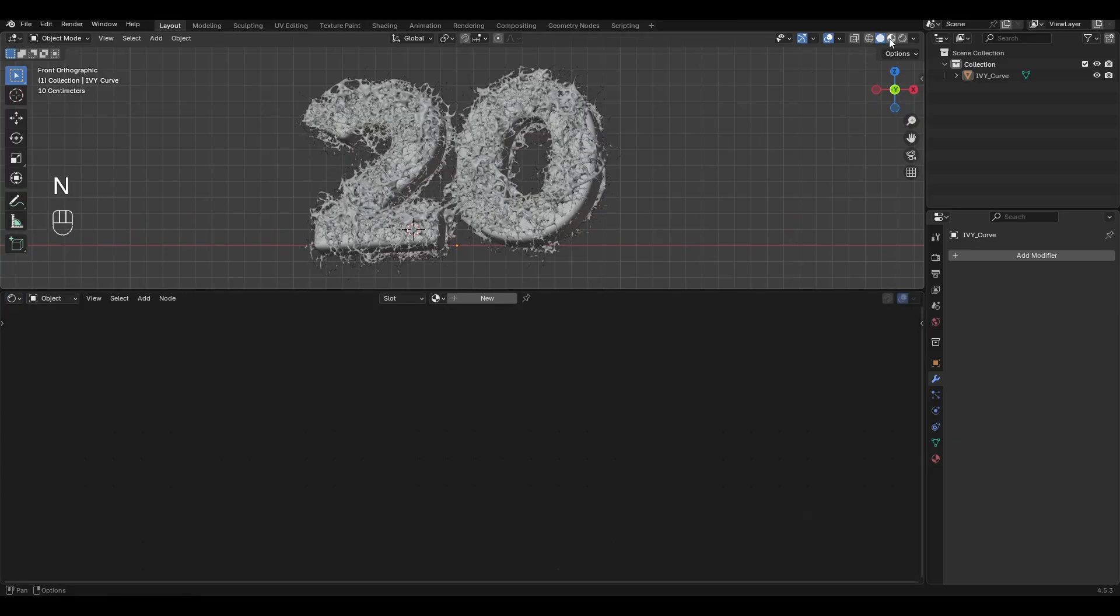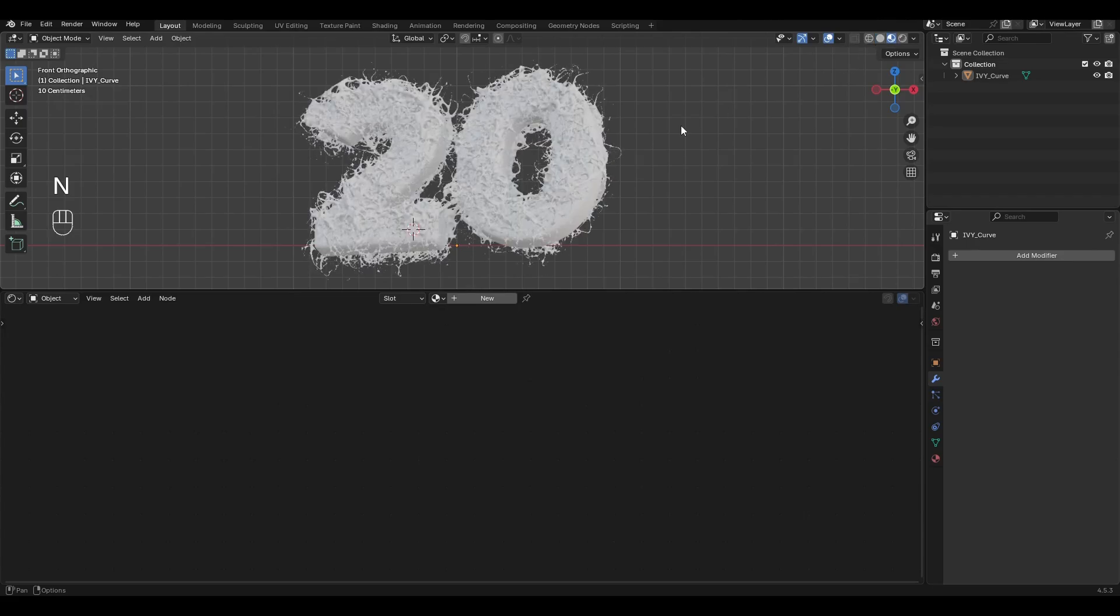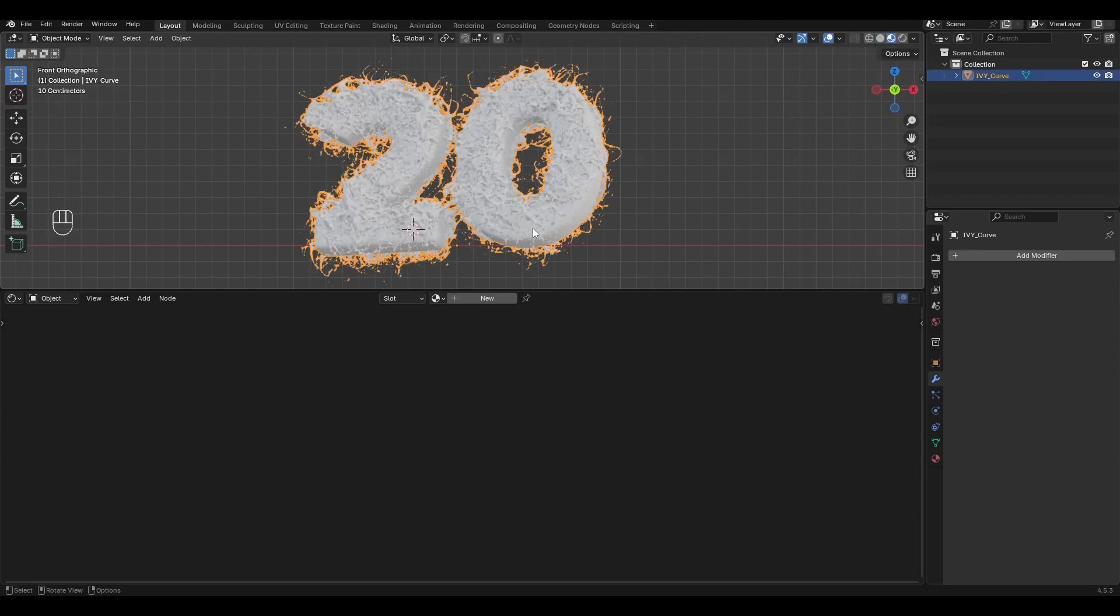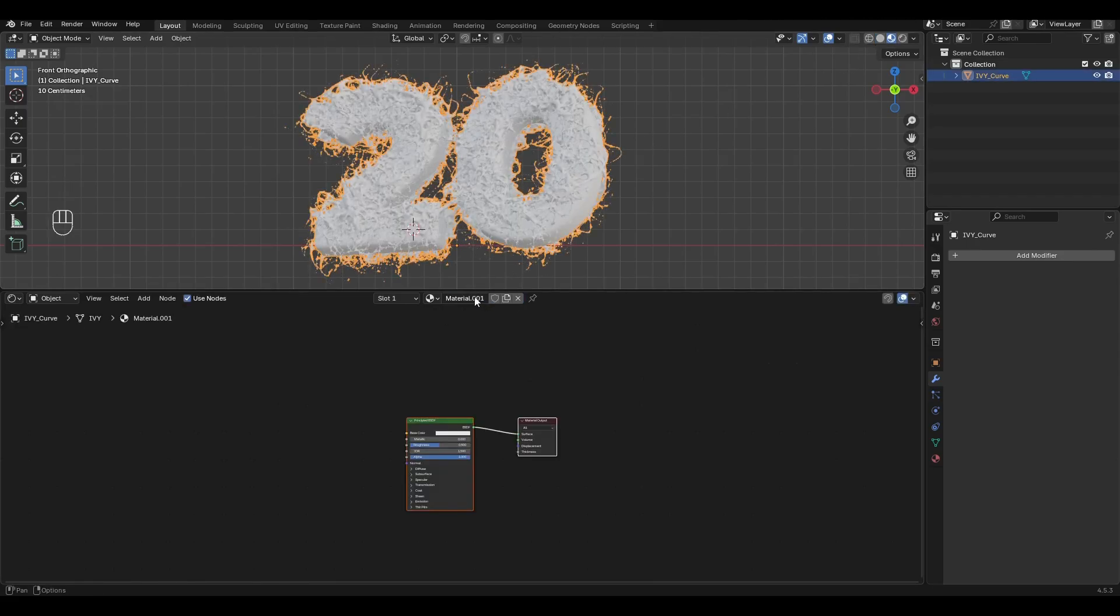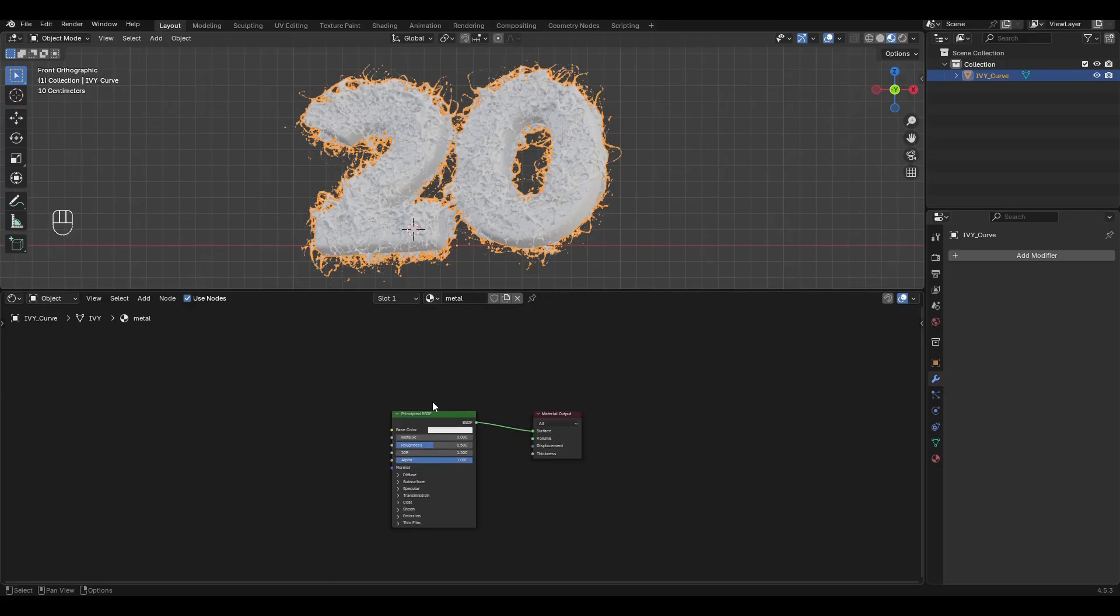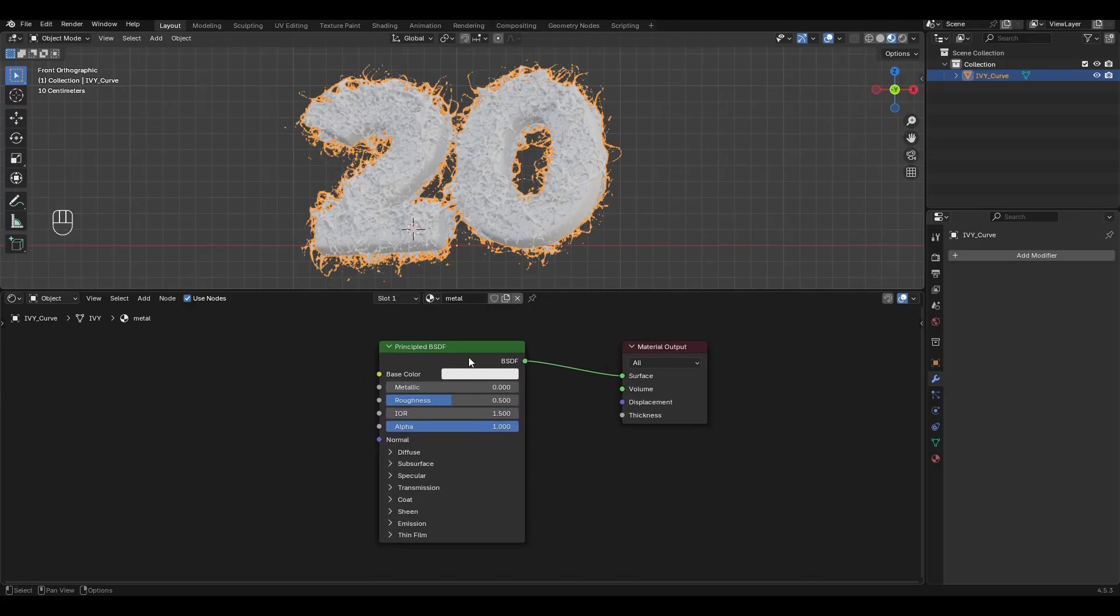We switch to the Material Display mode, select our object and add a new material. Rename the material, reduce Roughness to 0.2 and increase Metallic to 1.